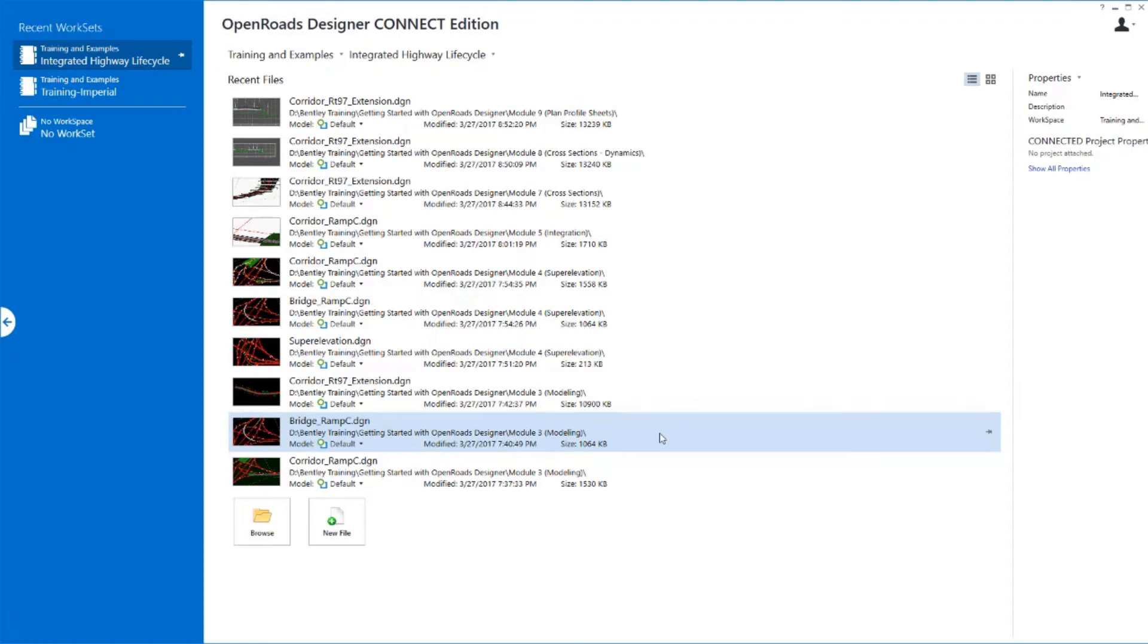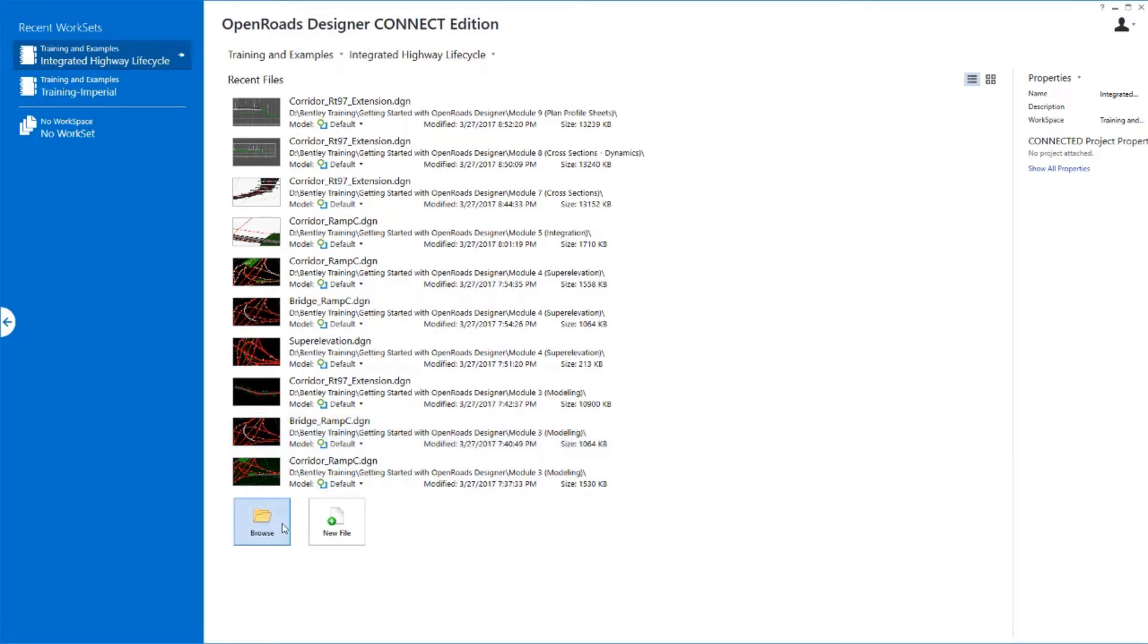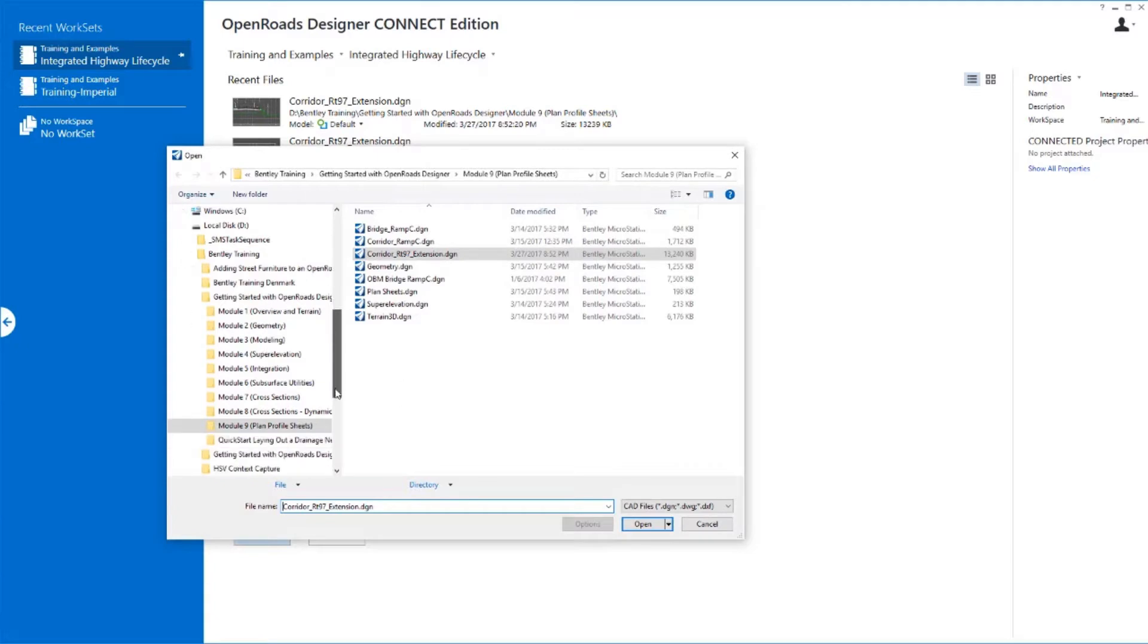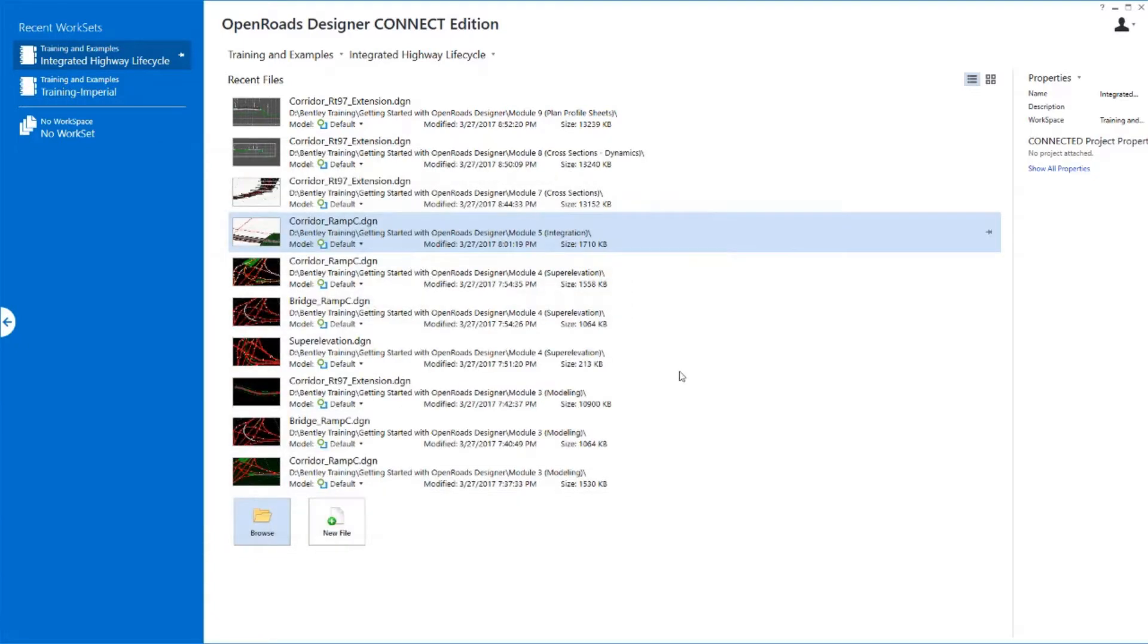In this exercise, we're going to lay out plan and profile sheets along our divided four-lane highway. We're going to open up the DGN file that contains the corridor and place our sheets in that corridor file.